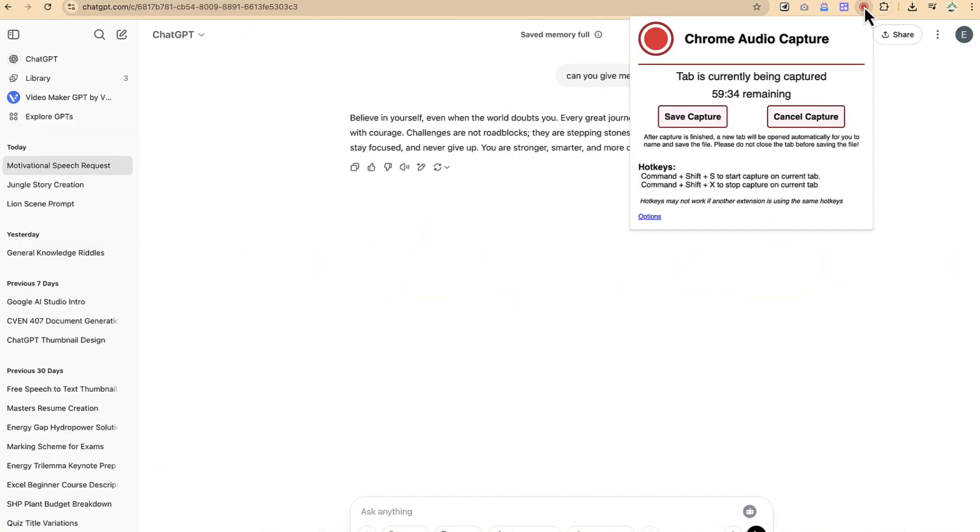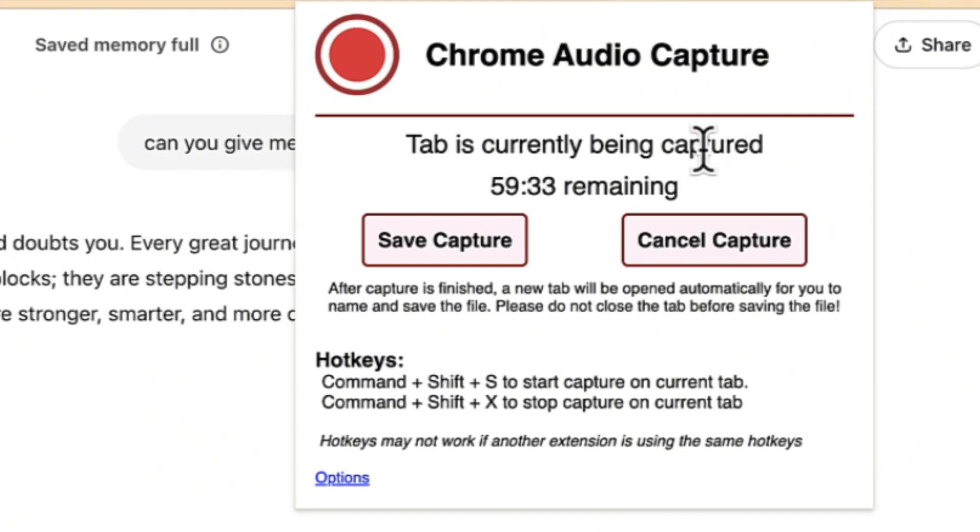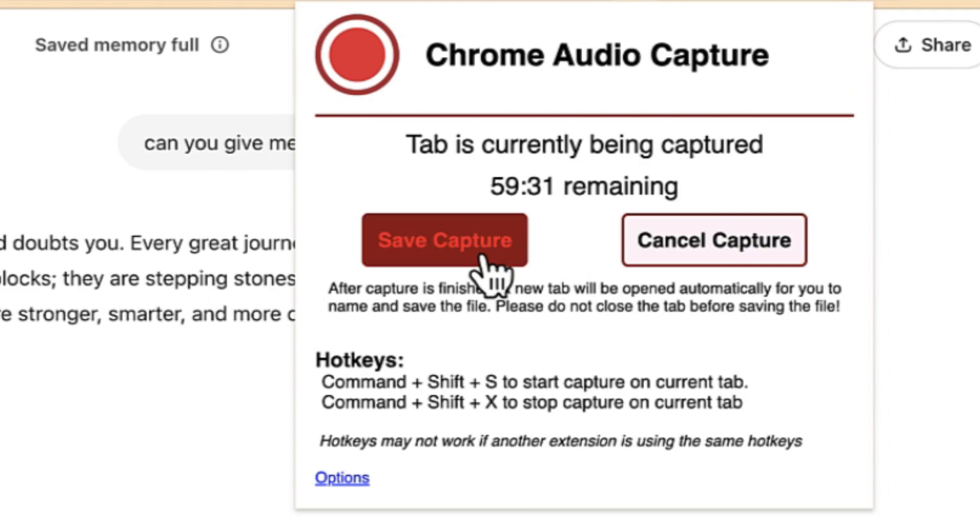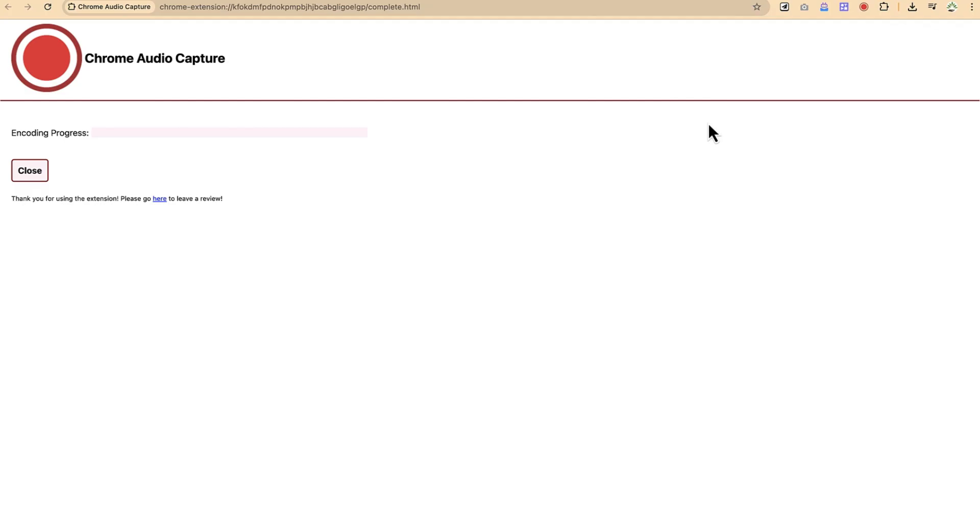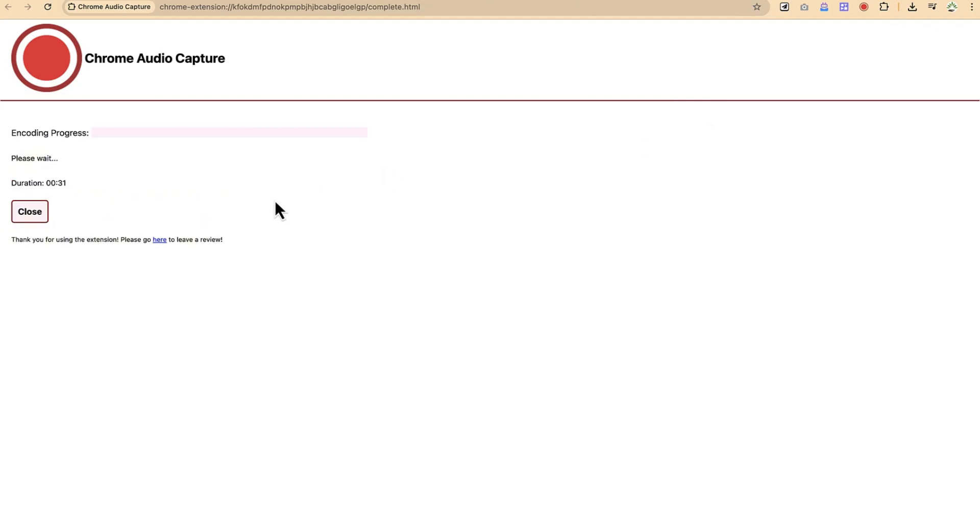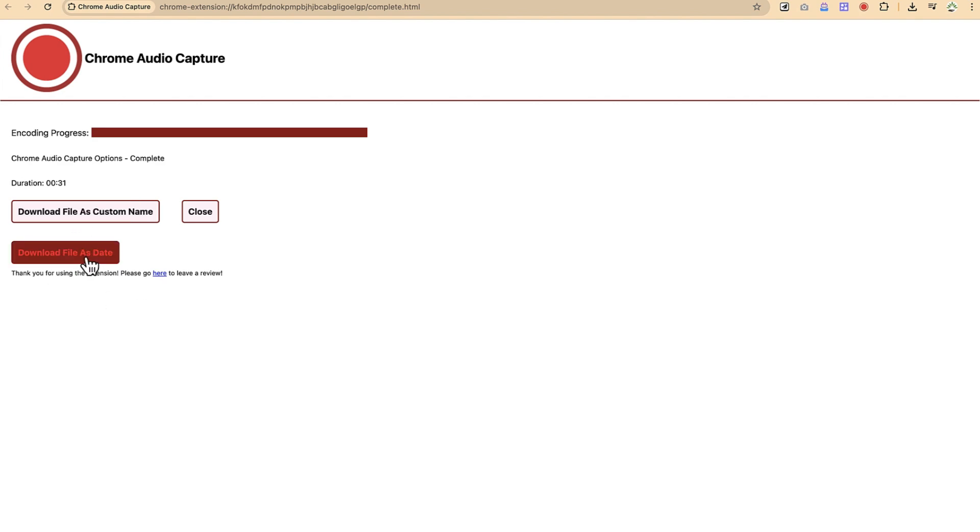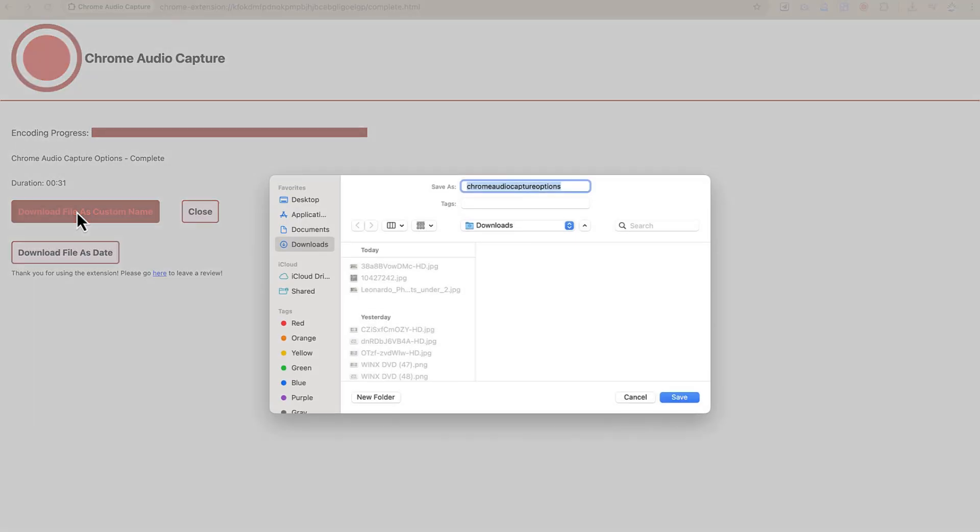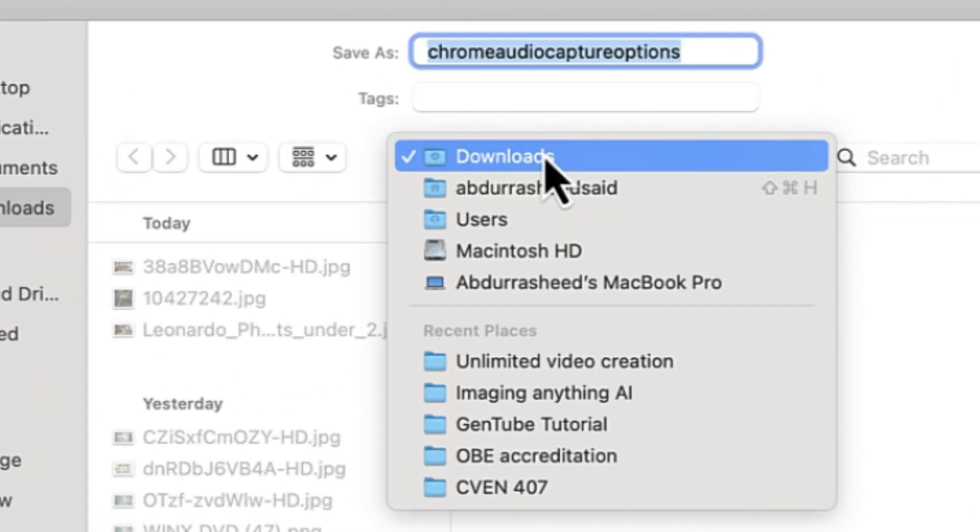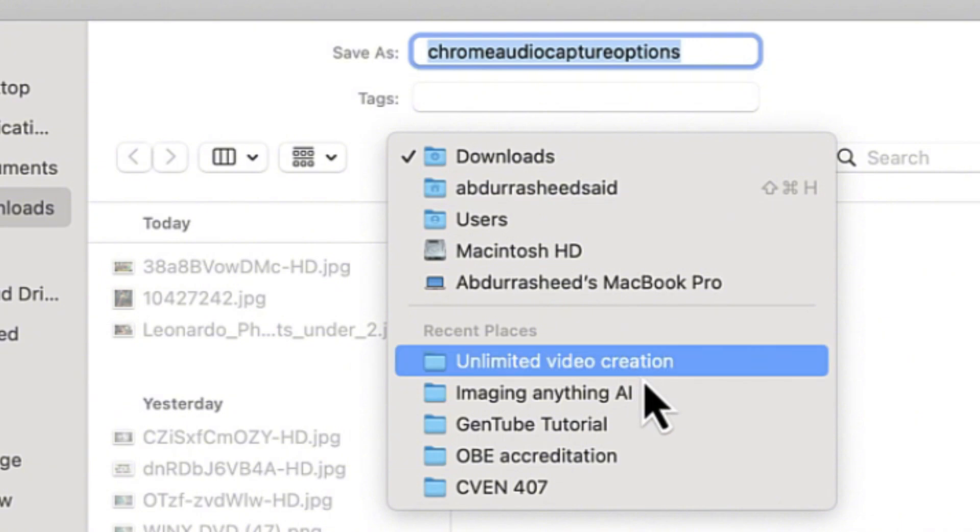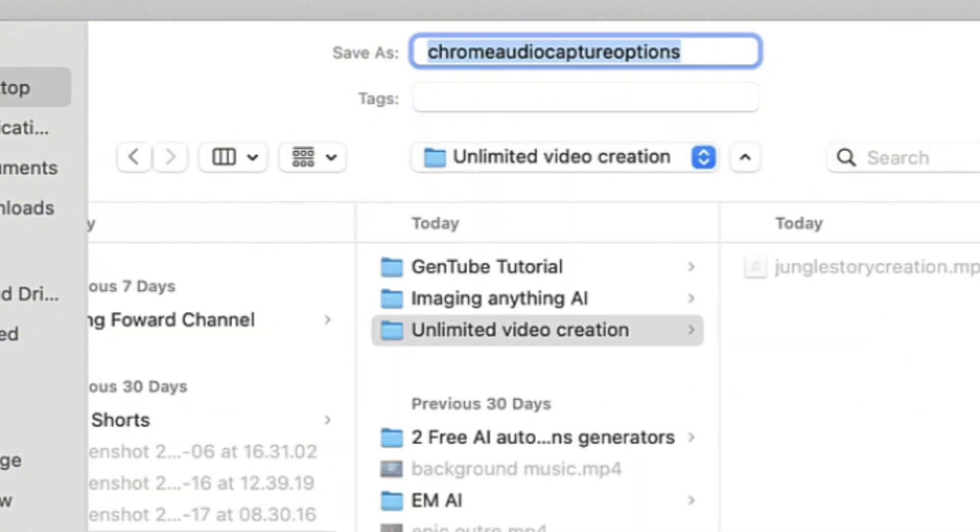You can come over here and click, and then you can see save capture. So you can click and then you can have it encoded very fast. You can download the file as a custom name or you can download the file as it is. So let's go ahead, download as a custom name. So you define a location and then you can just go ahead and save it.